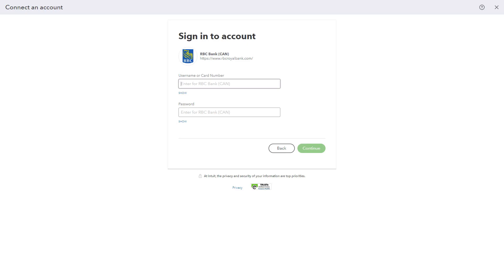After selecting your accounts and import settings, click Connect. QuickBooks will begin importing your bank transactions. This may take a few minutes, depending on the number of transactions.